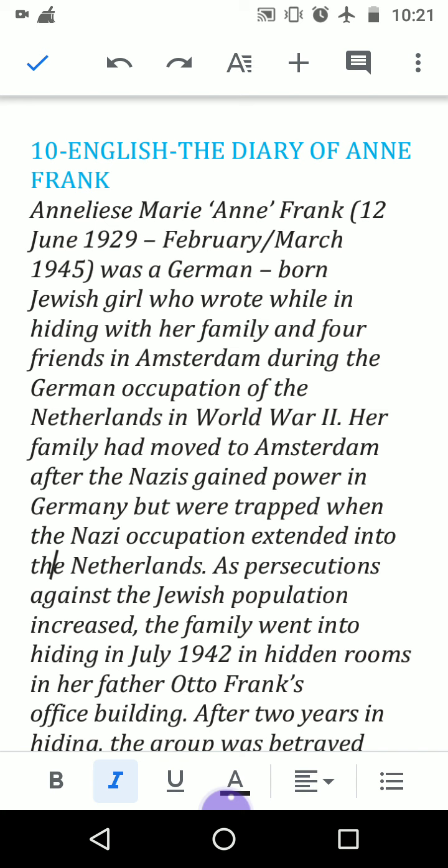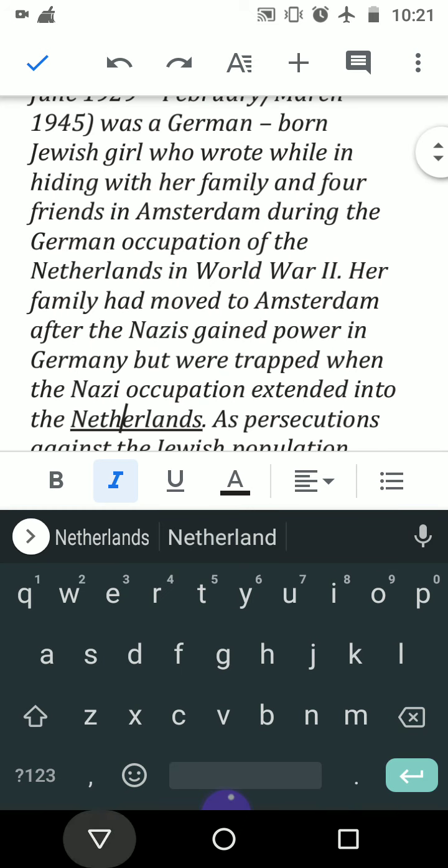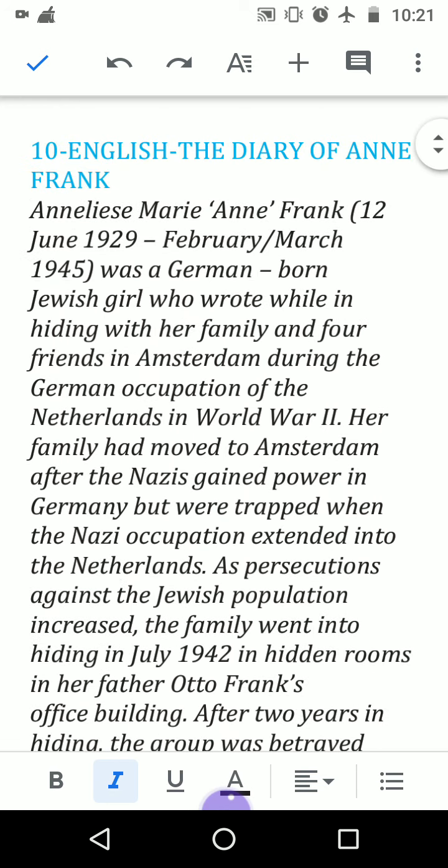When Germany attacked Poland, the Jewish people, the Netherlands people — the Dutch people — were suffering greatly. This story is all about how they were living and what the conditions of the people were at that time. In the novel we have more than six or seven characters. The main character is Anne Frank, her father Otto Frank, her mother Edith Frank, and her elder sister Margot Frank.